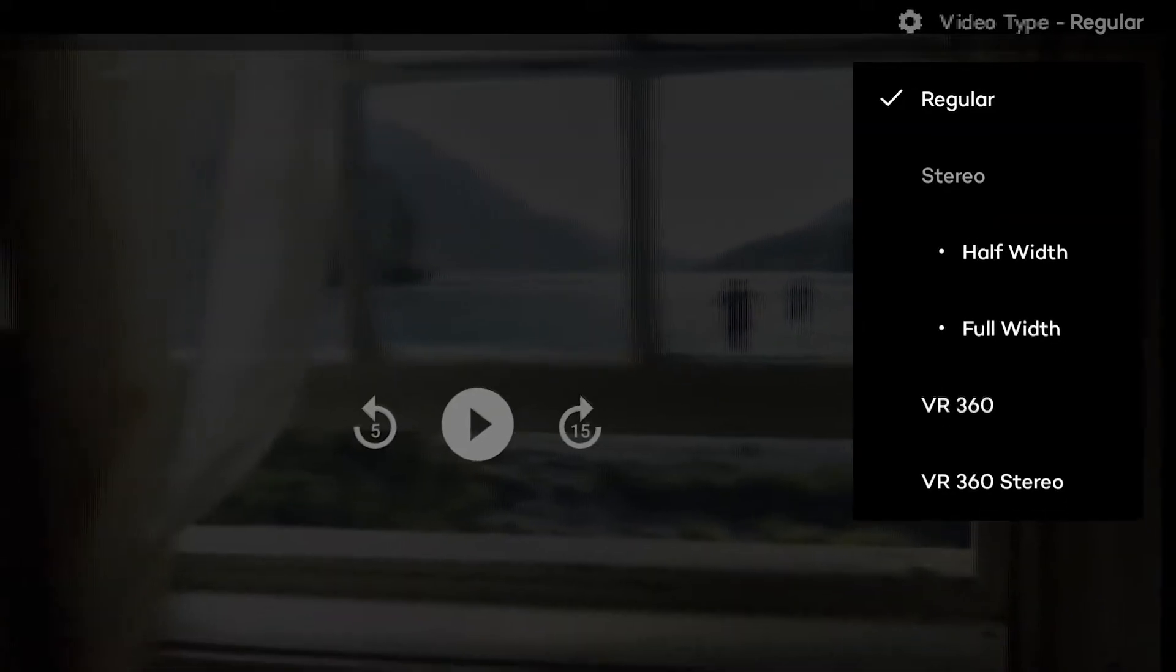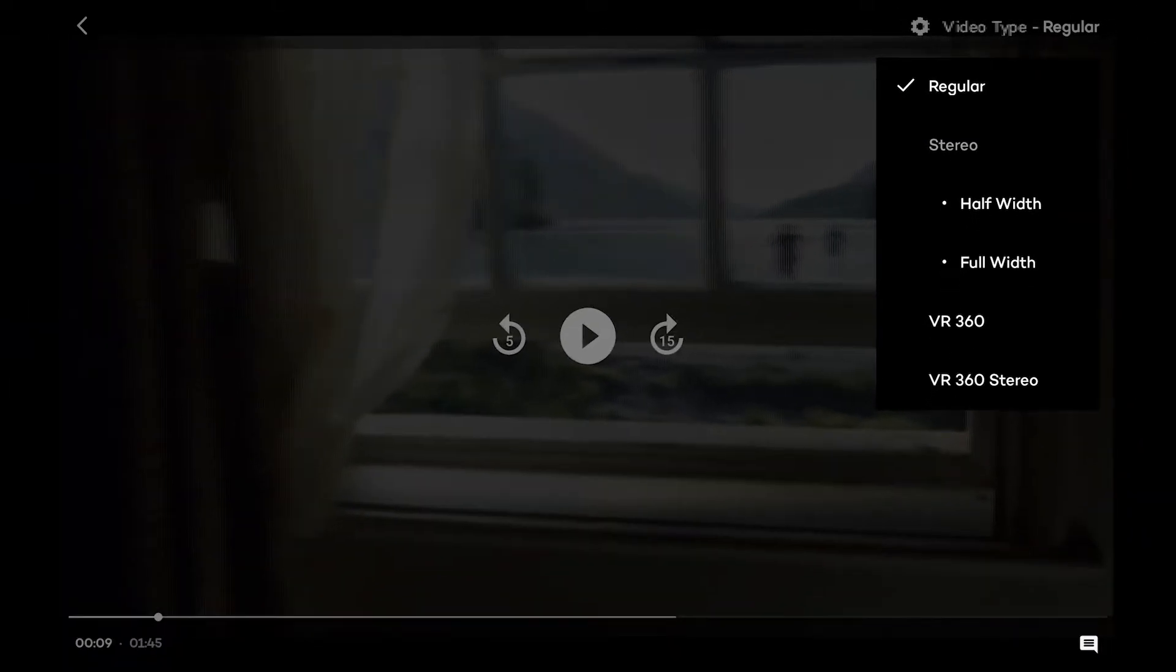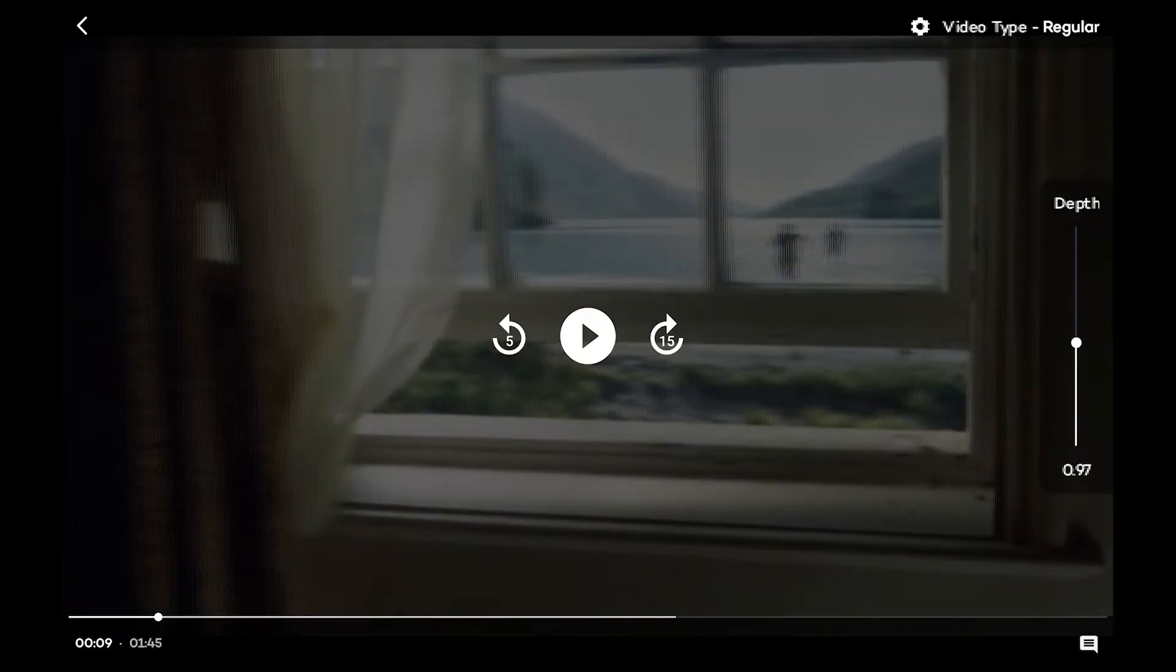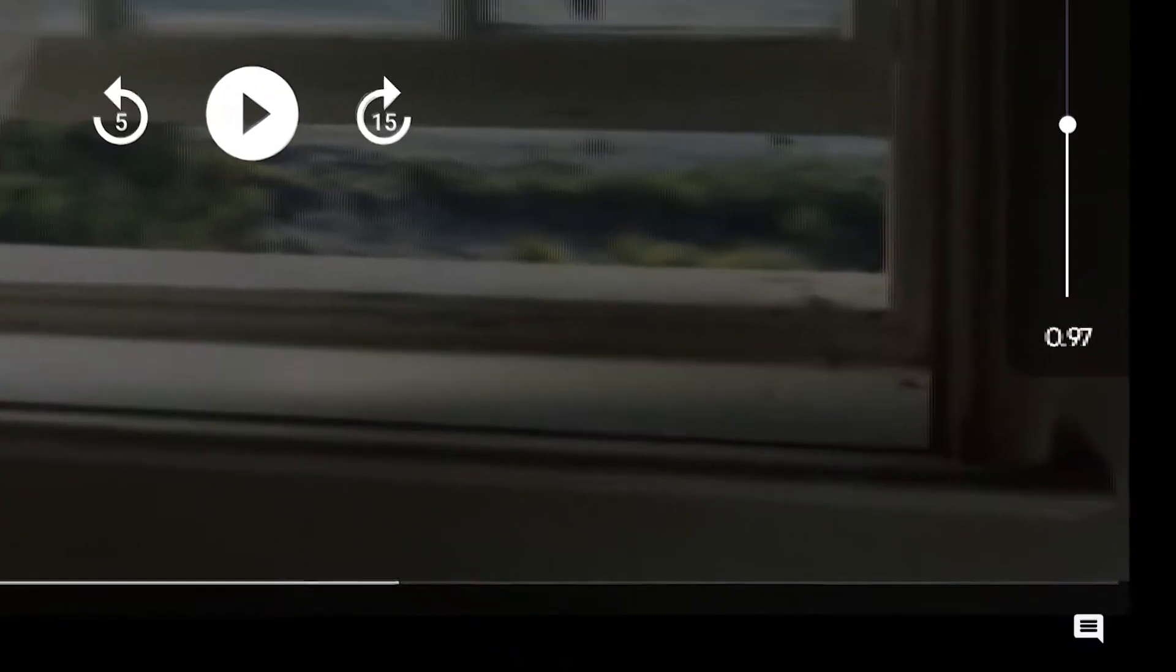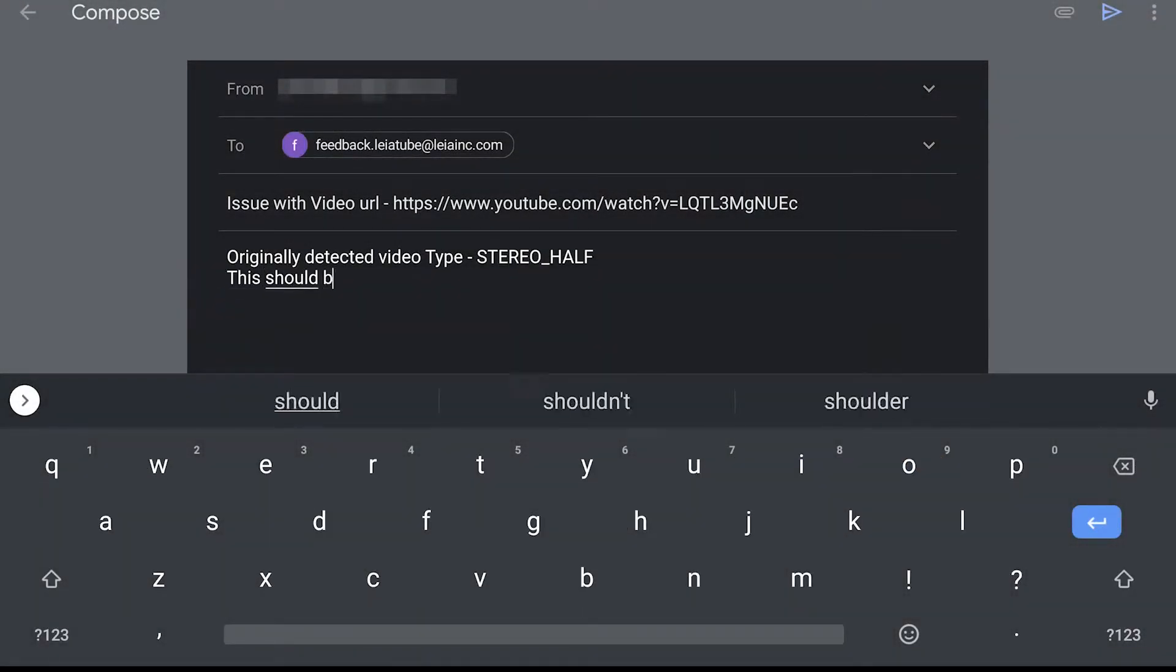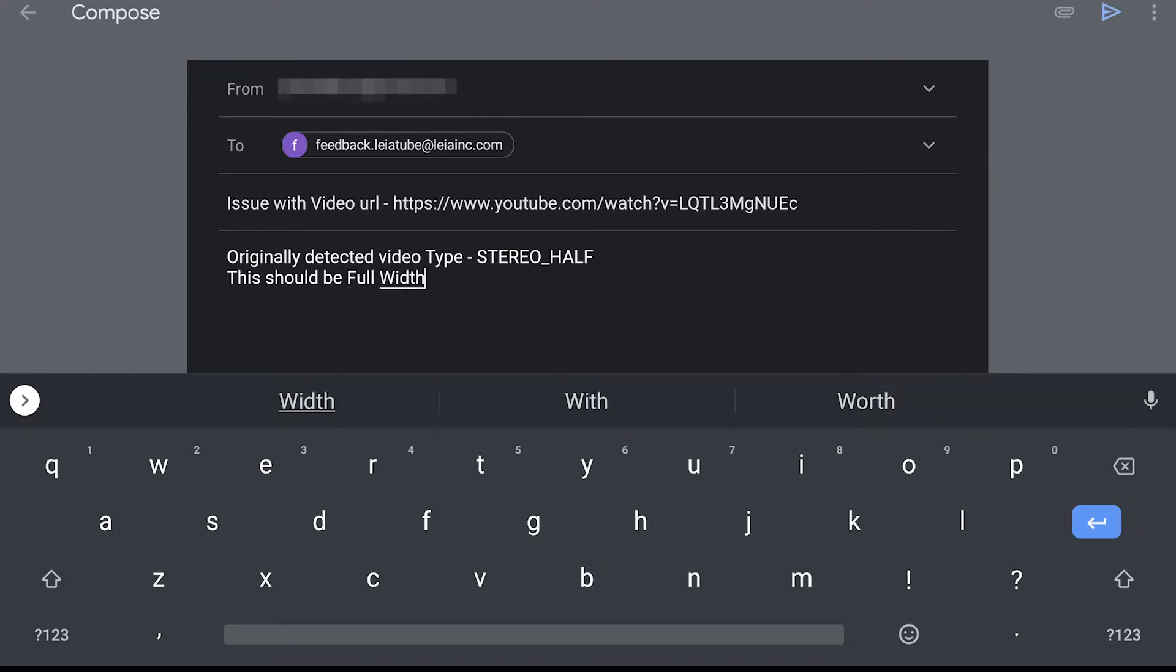Now these are all formats that you can find on YouTube. If for some reason Layer does get it wrong, there is a feedback button that allows you to feed back to Layer, so that they can make corrections to their detection mechanism.